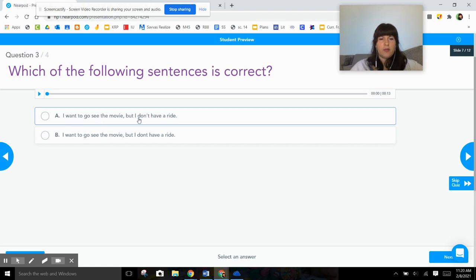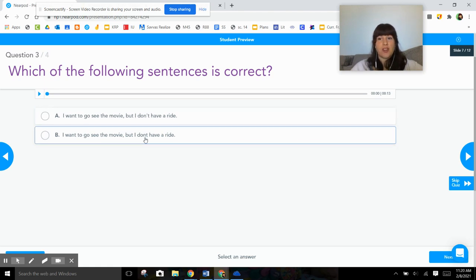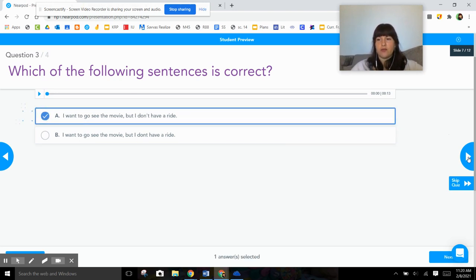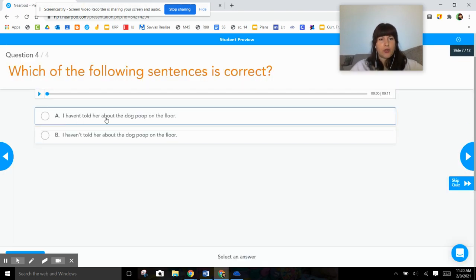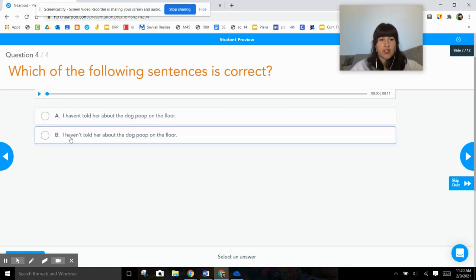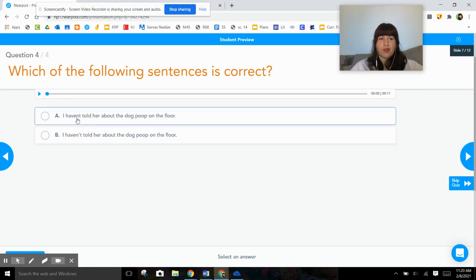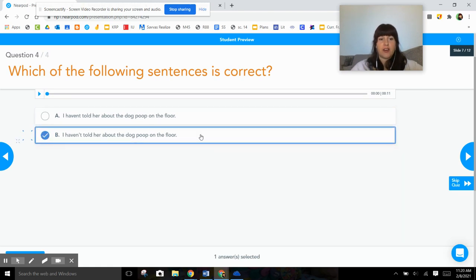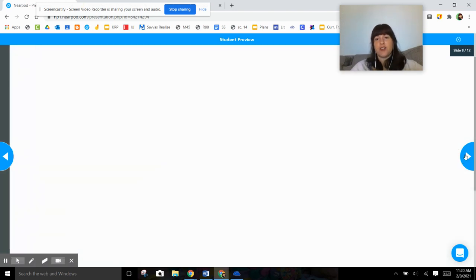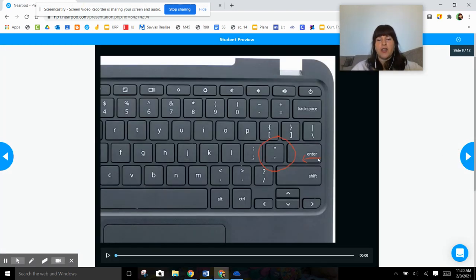I want to go see the movie, but I don't have a ride. It has don't again—don't with an apostrophe, don't without an apostrophe. It has to have an apostrophe for it to be a correct contraction. So A was the answer to that one. And the last one: I haven't told her about the dog poop on the floor. The sentence is funny. The haven't has an apostrophe on this one, no apostrophe on this one. So that means B is our answer. Just make sure that you see those apostrophes in those words, and I'll tell you whether or not the sentence is correct.